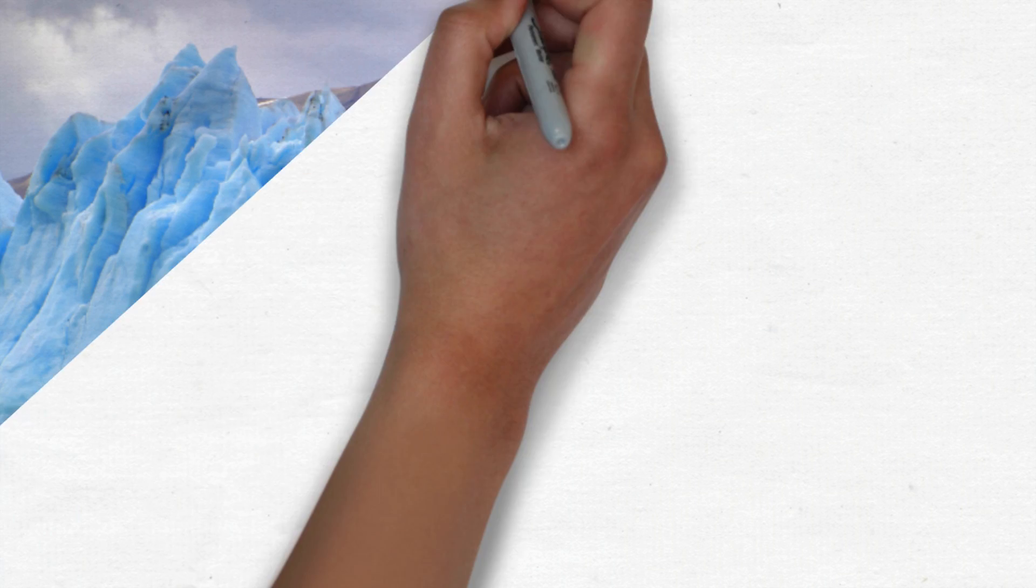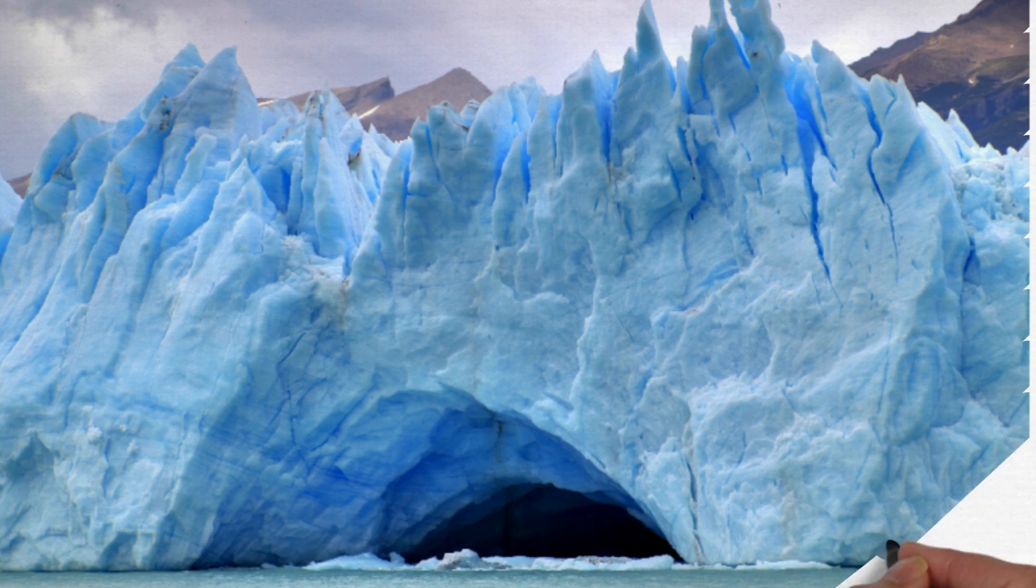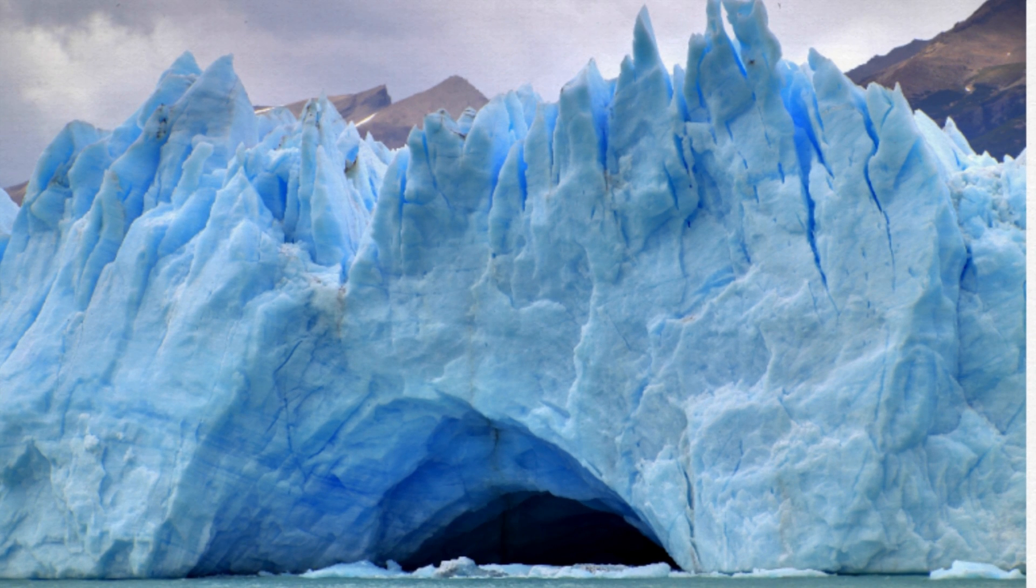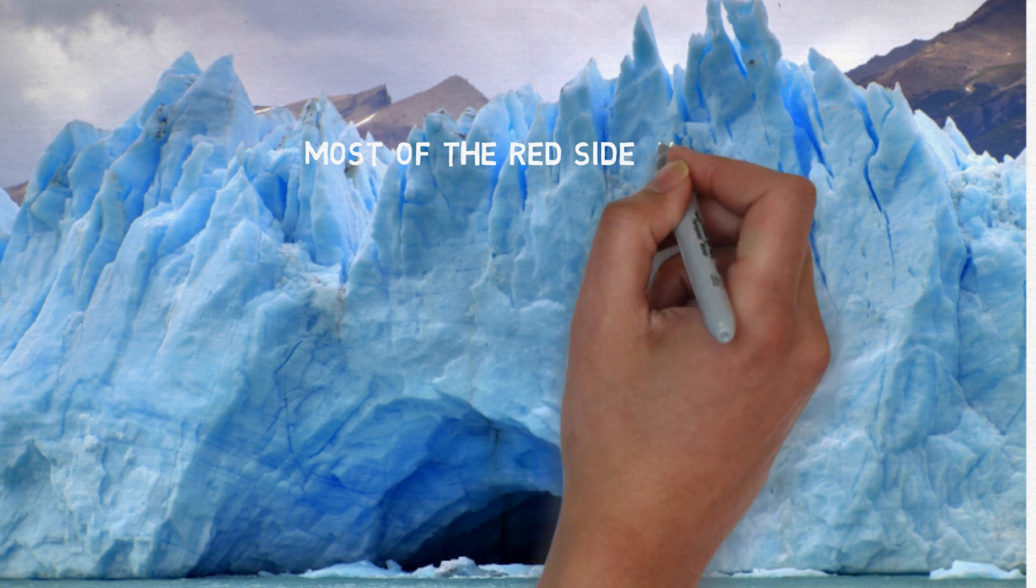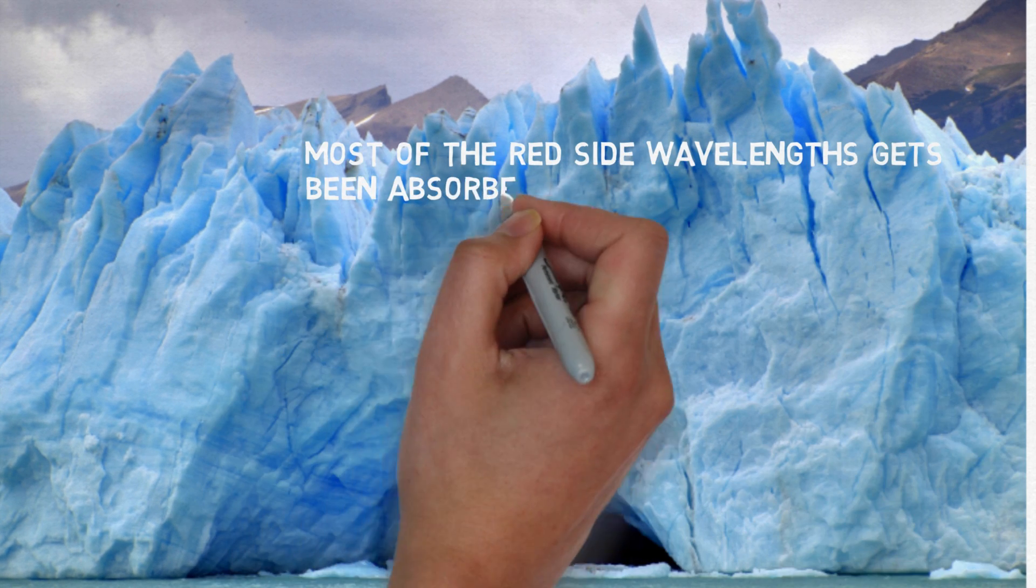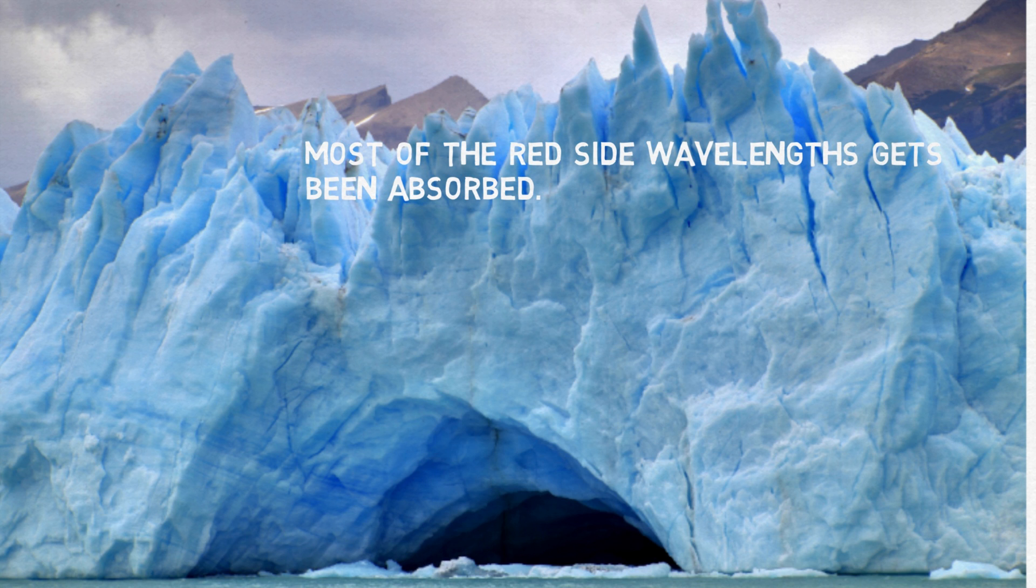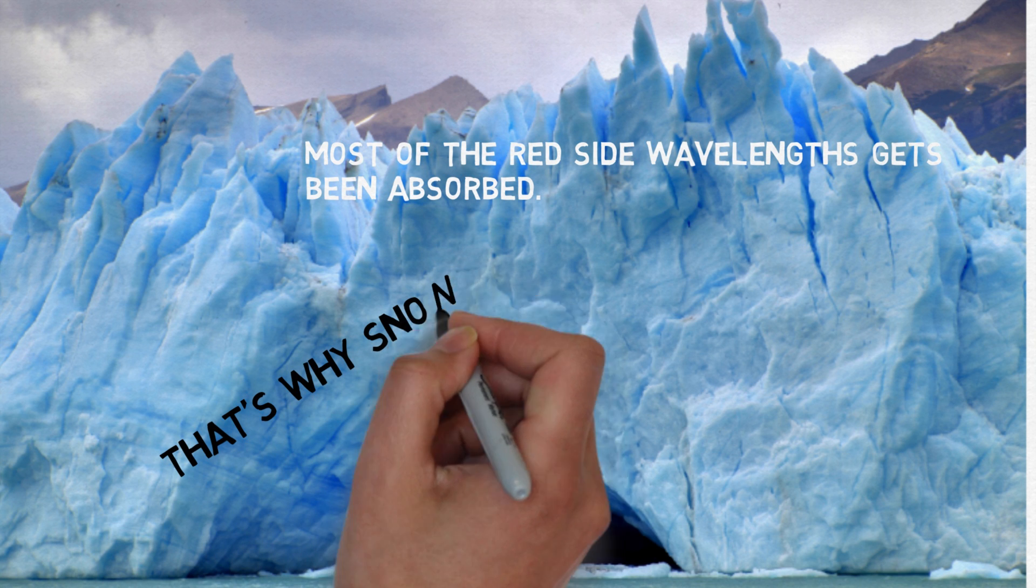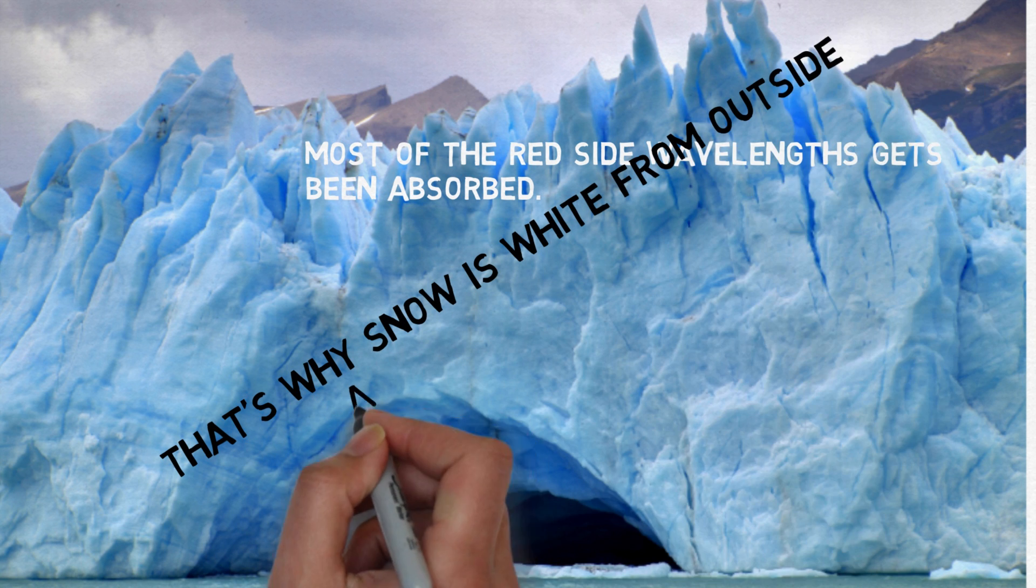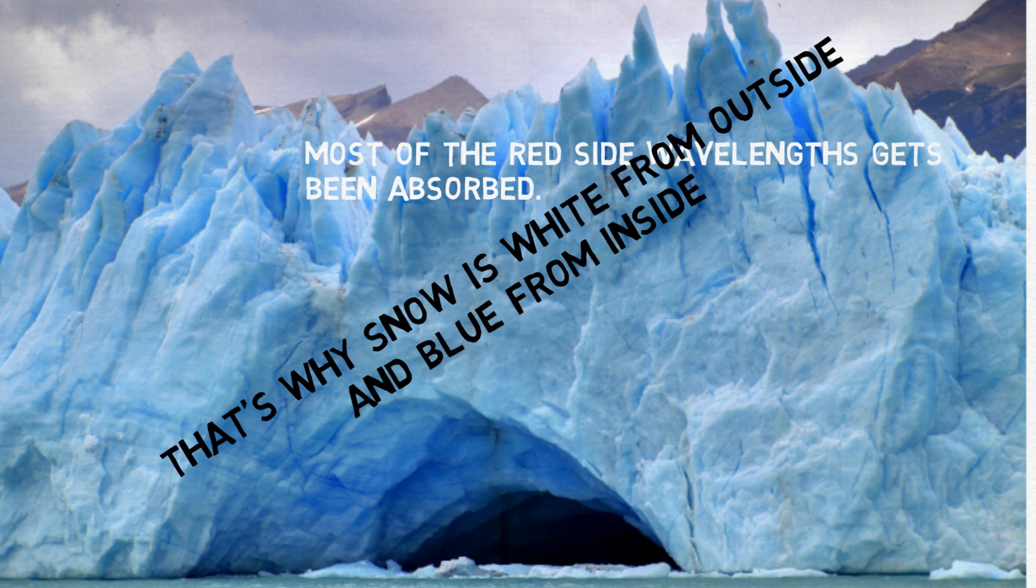This phenomenon is also true while looking through a large chunk of ice in bright sunlight. By the time the photons make their way through the ice, most of the red side wavelengths have been absorbed, leaving only the blue side of the spectrum to hit the eye. That's why ice is white from outside and blue from inside.